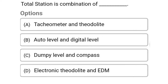So next question: the Total Station is a combination of — Option A: tachometer and theodolite. Option B: auto level and digital level. Option C: dumpy level and compass. Option D: electronic theodolite and EDM. So the correct answer is Option D, electronic theodolite and EDM.